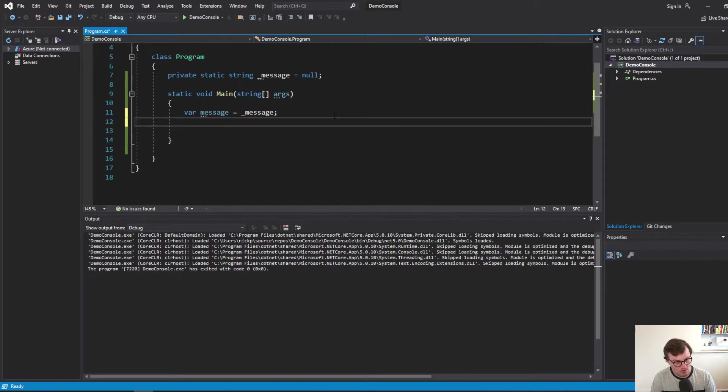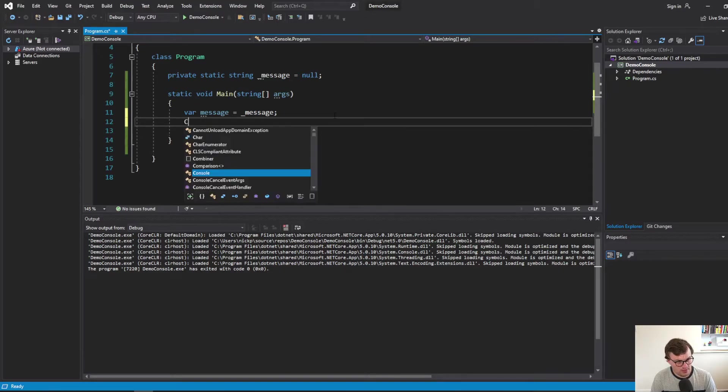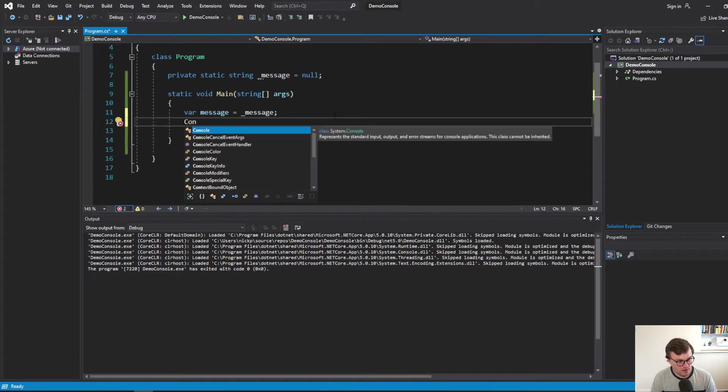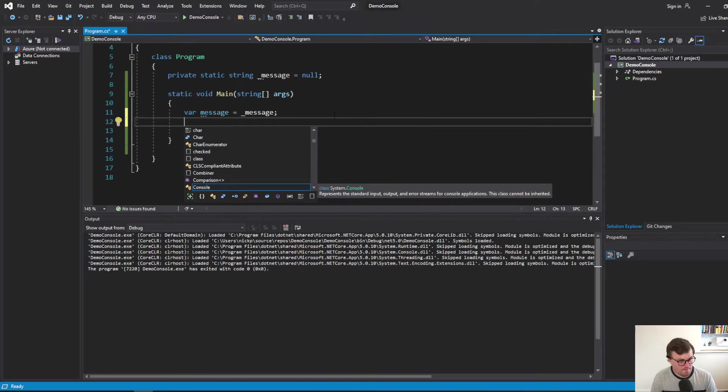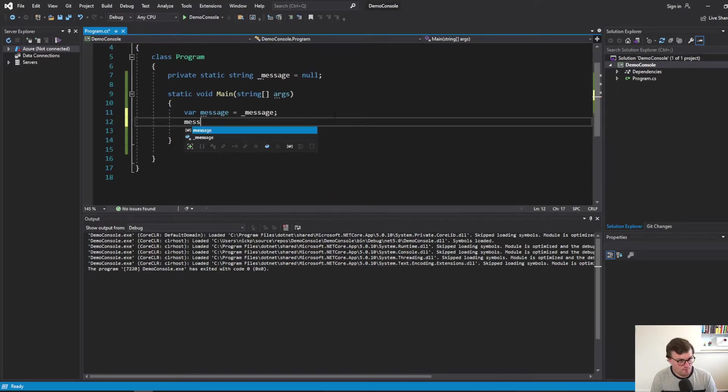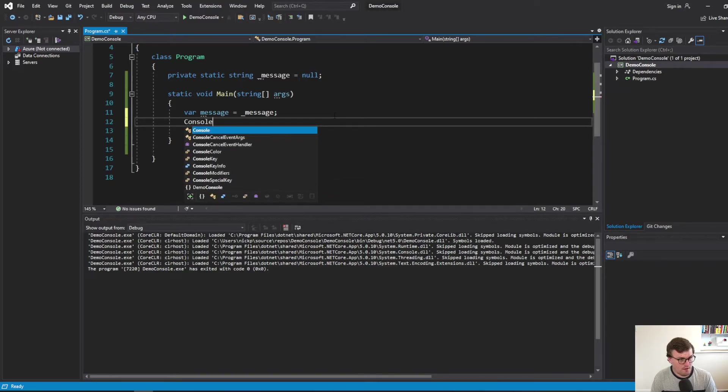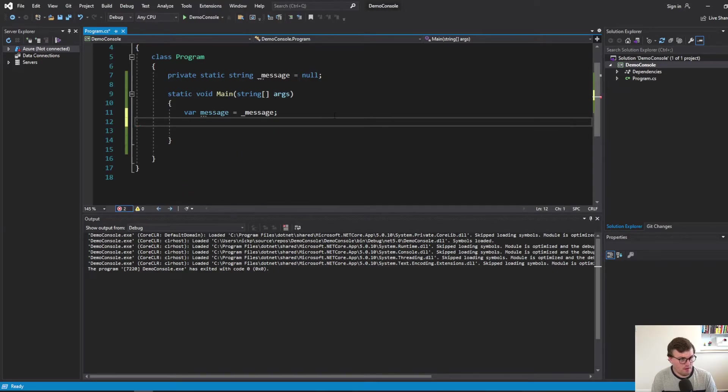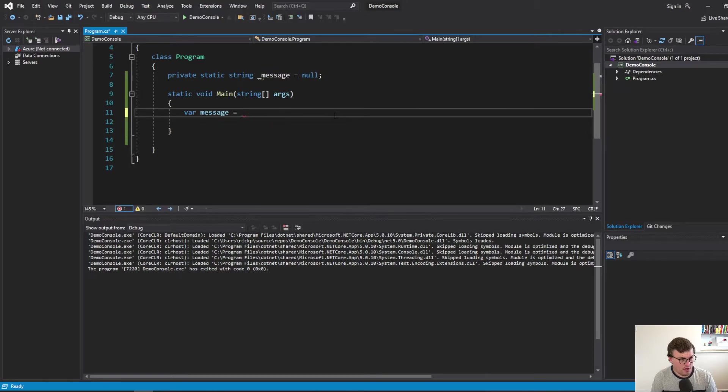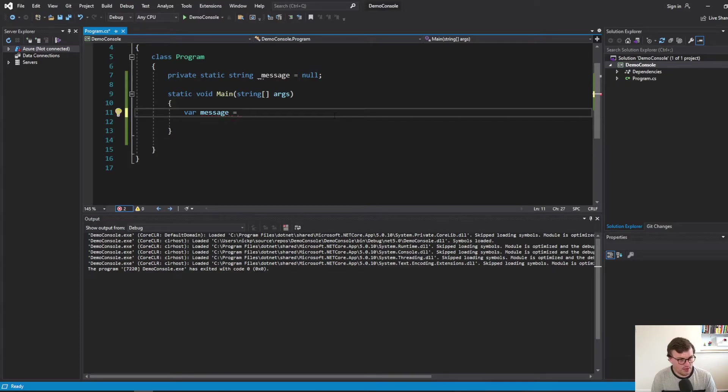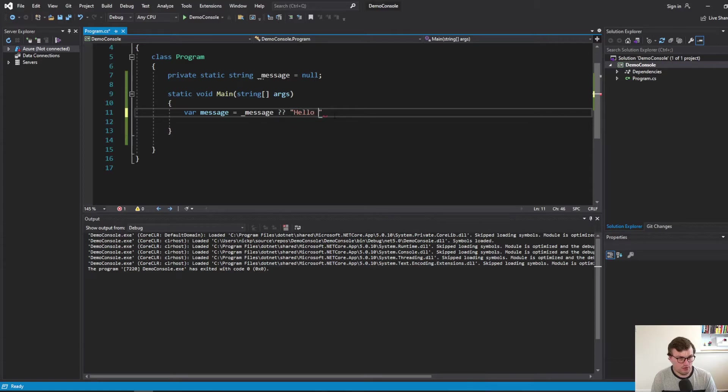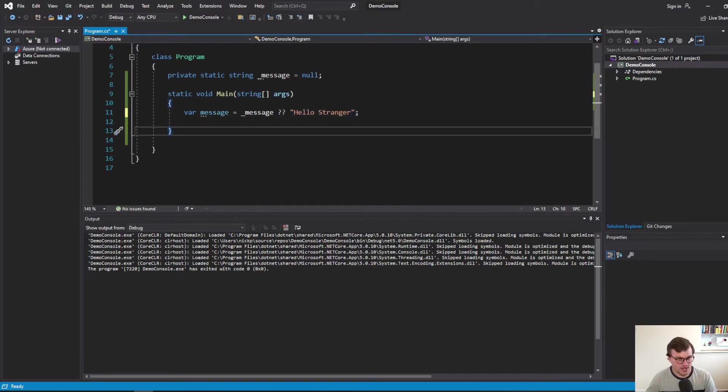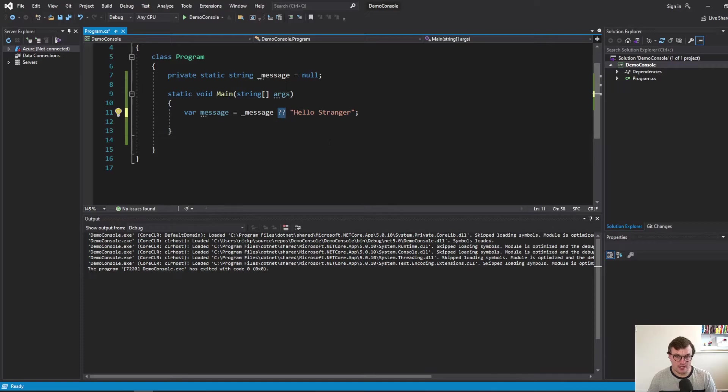So we still need to do our null check. So what we're going to do is let's do our check on the message variable. So I've started that wrong. So it's going to be equal to message. Unless it's null, then we can set it to hello stranger. So what's this weird double question mark thing I've just added in? Well, that's our null coalescing operator.